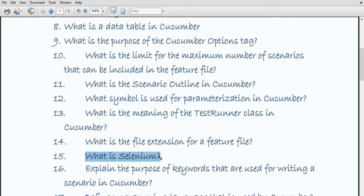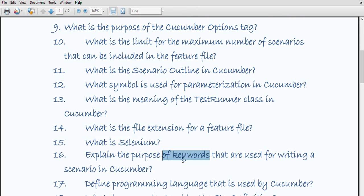What is Selenium? We also have another video related to Selenium interview questions — please check the card at the start of this video and the link in the description box. Selenium is basically a web browser automation tool used for functional testing of web-based applications. It supports different programming languages like Python, Java, Ruby, C#, etc.